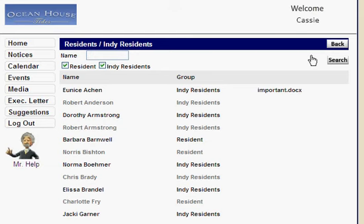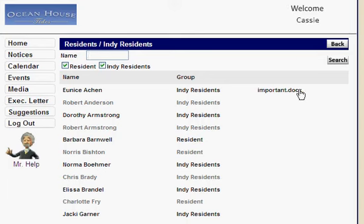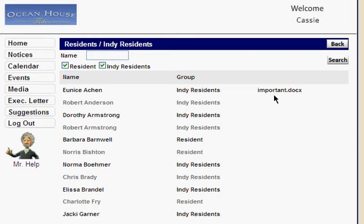You can do that with this document. The regular staff member can come into the resident database, select it, and the difference is they can't add, edit, or delete residents. But what they can do is access a particular document that either the administrator level or staff level person uploaded for that particular resident. So for Eunice Aiken, if I select 'important doc,' that would be the questionnaire for Eunice. It doesn't have to be a questionnaire — it could be whatever type of information you want to apply to a particular resident and have employees be able to access it.